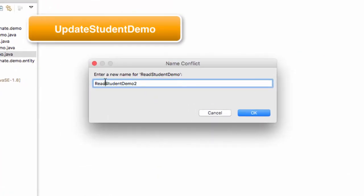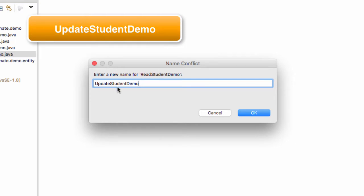And for the name, we'll change the name here. We'll call it update student demo and we'll take off the two at the end. So it should be update student demo. And once you're happy with the name, go ahead and click on the OK button.